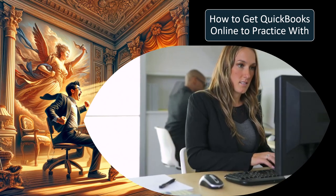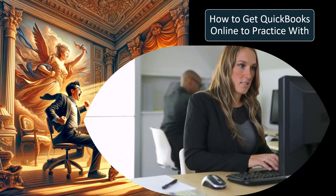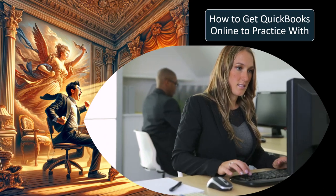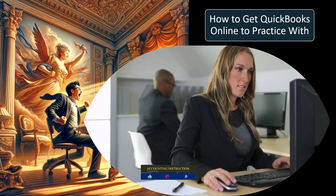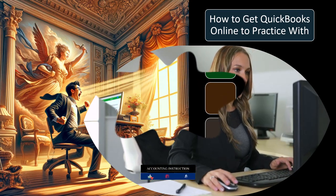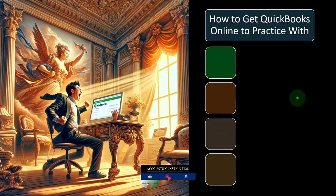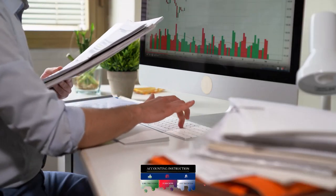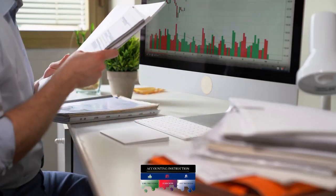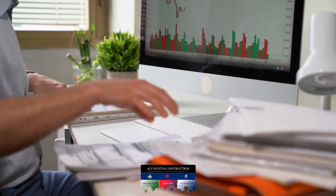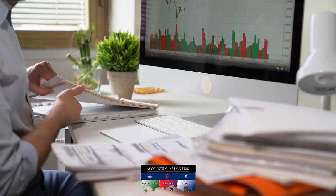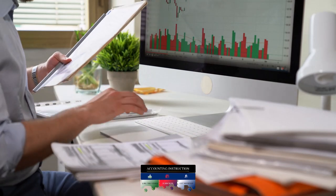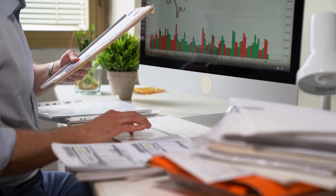If we think about desktop software, you might think about Microsoft Office Suite — like Microsoft Word or Microsoft Excel. Once we have them on our computer, we can typically make multiple Word documents once Microsoft Word is set up.